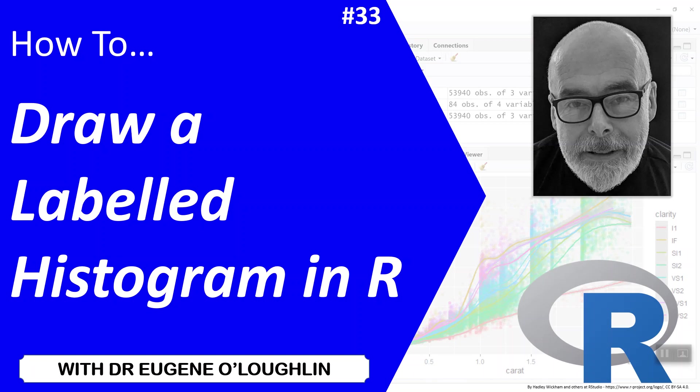Hi everybody, this is Eugene O'Loughlin and welcome to my series of short how-to videos. In this video we want to learn how to draw a labelled histogram in R.